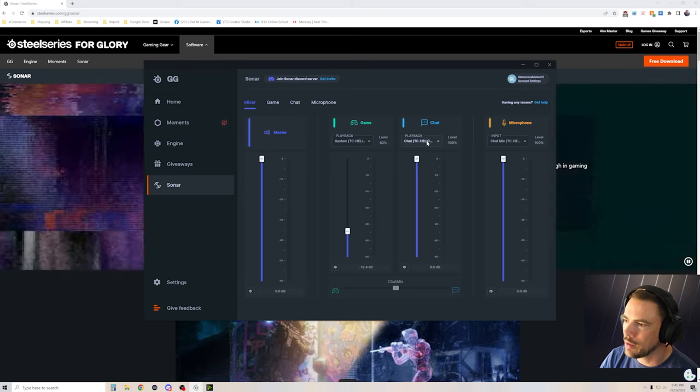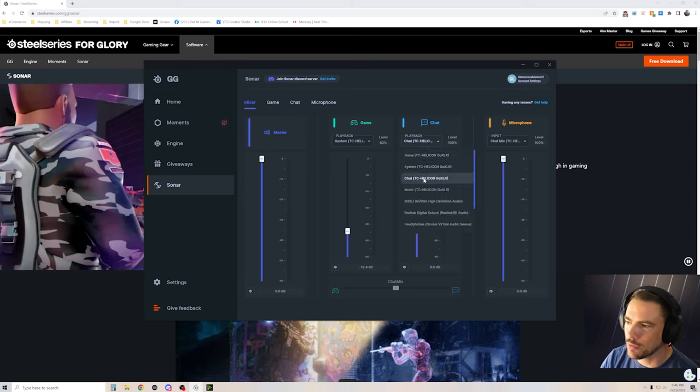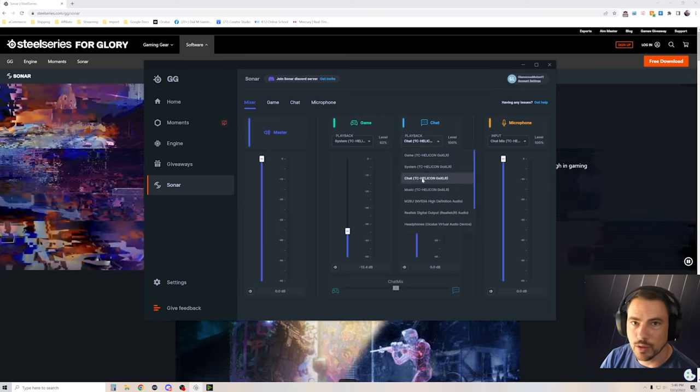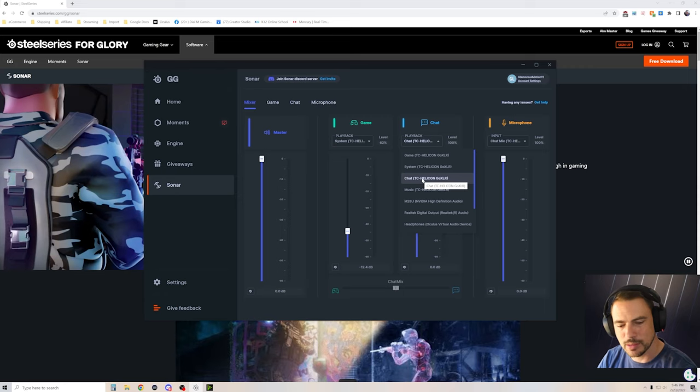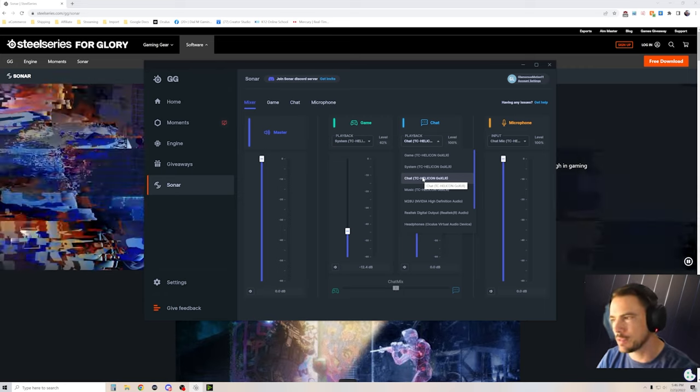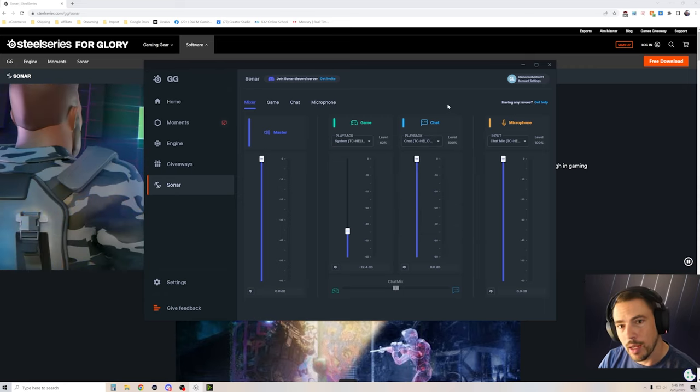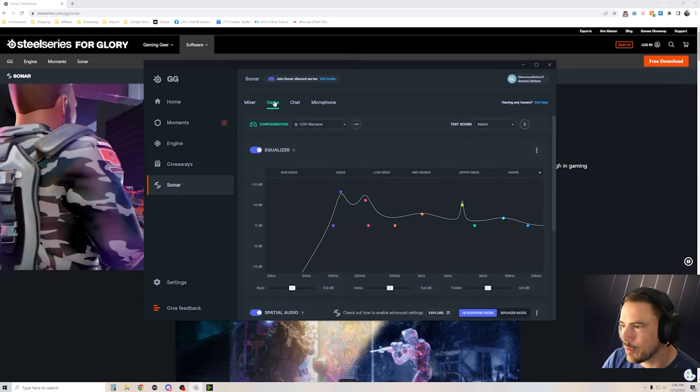Same here, I have the chat go through the chat of the GoXLR so I can still control everything with my physical interface. And then we get to the pretty cool part.